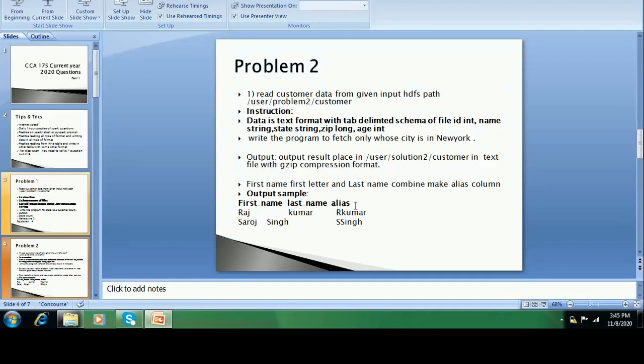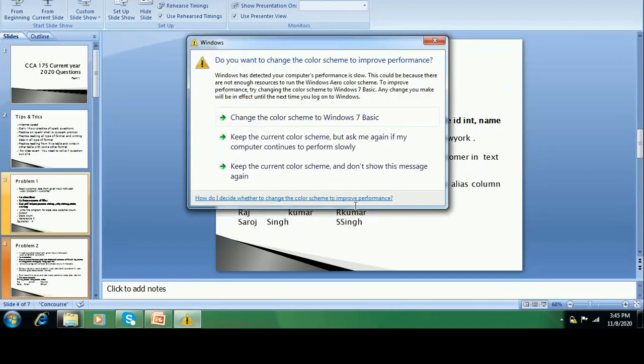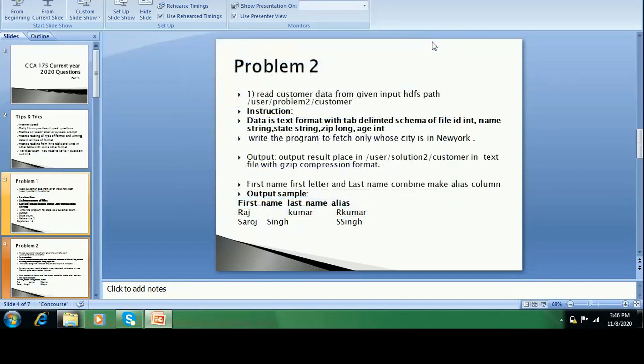So you have to do practice of such questions: reading data from text file format with a tab delimiter. Sometimes they give a pipe delimiter, sometimes a tab delimiter. So you have to practice such cases. And there are data in text file format with GZ compression. These are the questions that come in problem two.